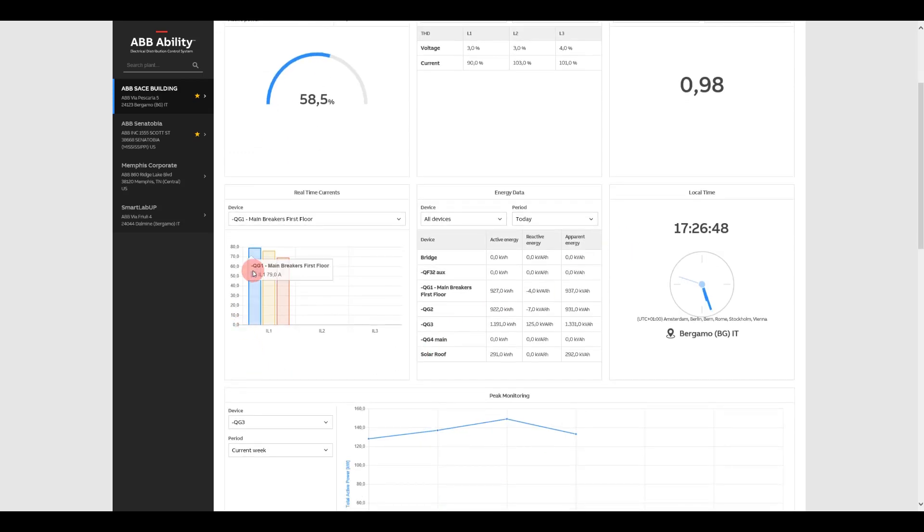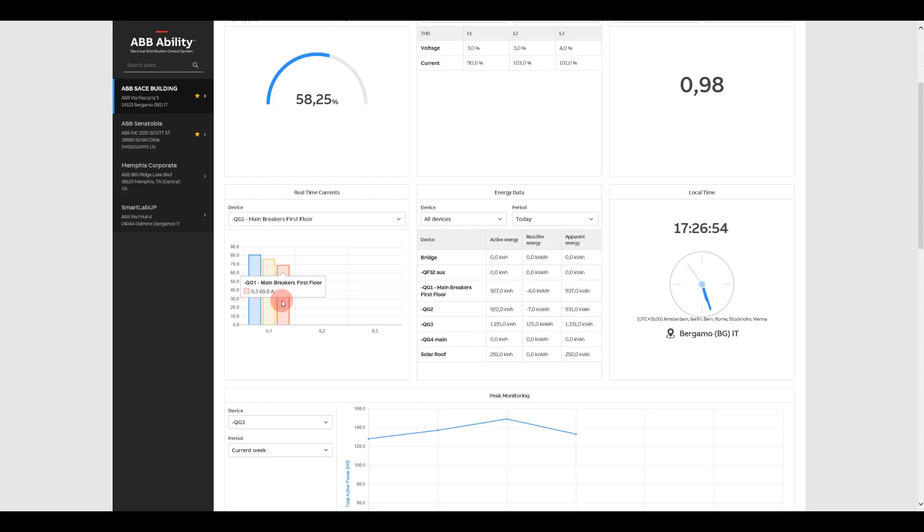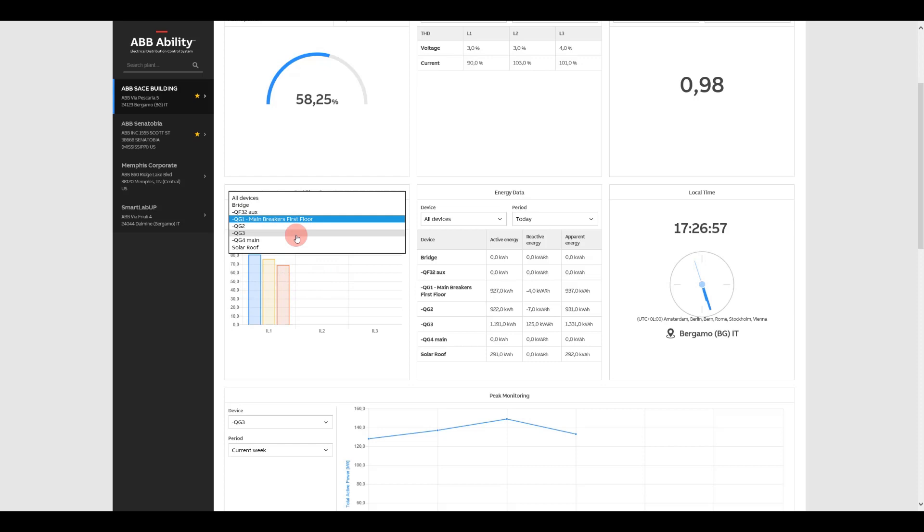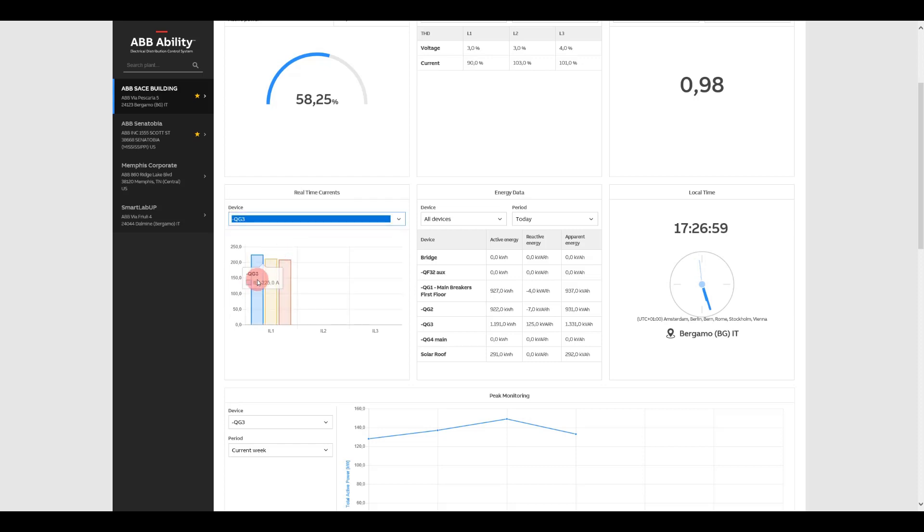Real-time current lets you look at each phase so you can identify a phase imbalance or potential downstream issues like bad lugs, a bad connection or oxidation. High current could indicate an issue with a motor or other piece of equipment, a poor connection or just heavier than normal usage.